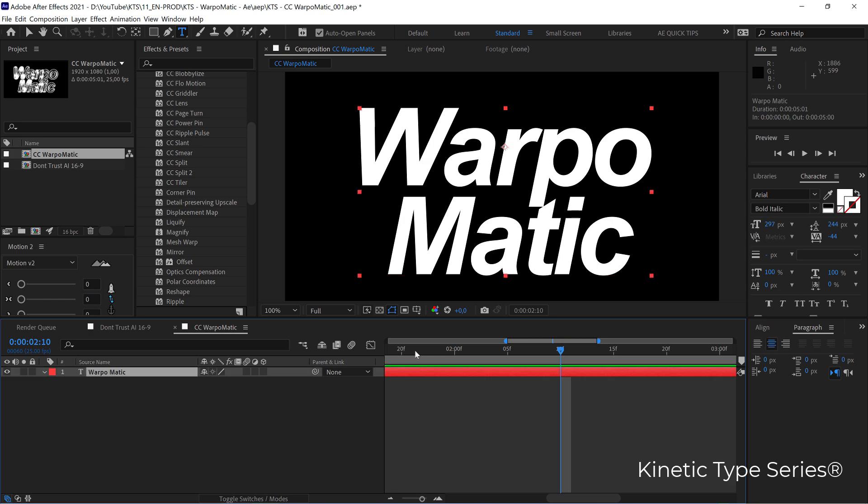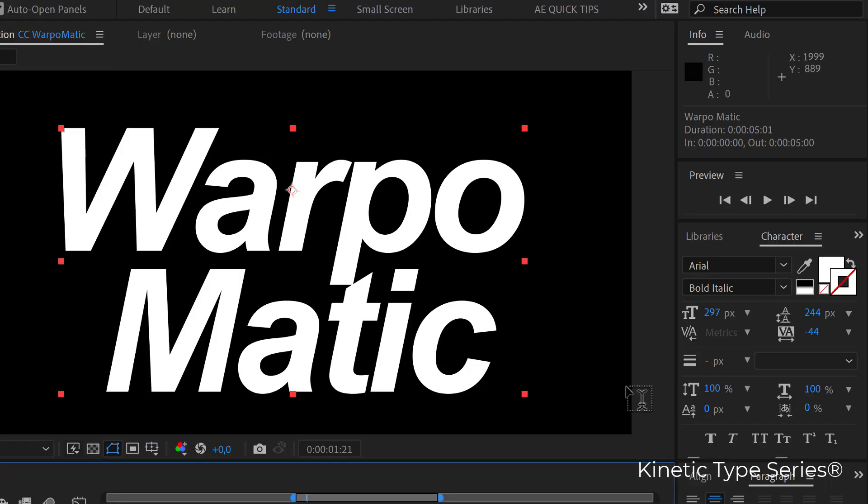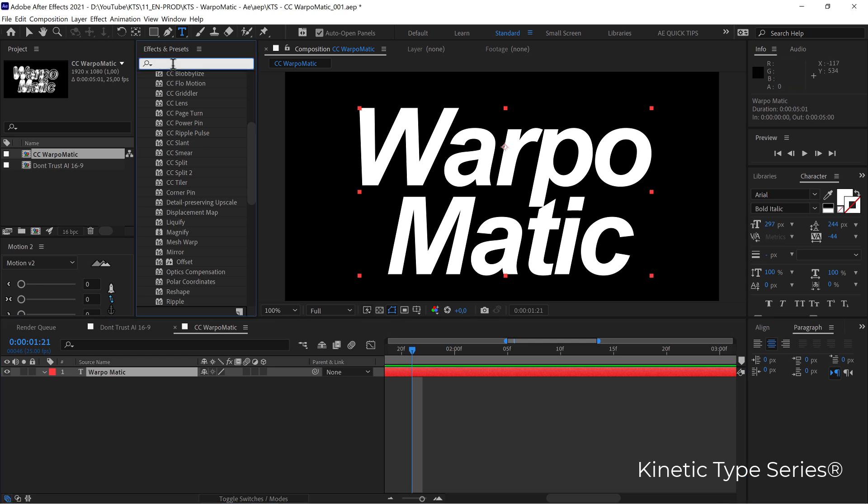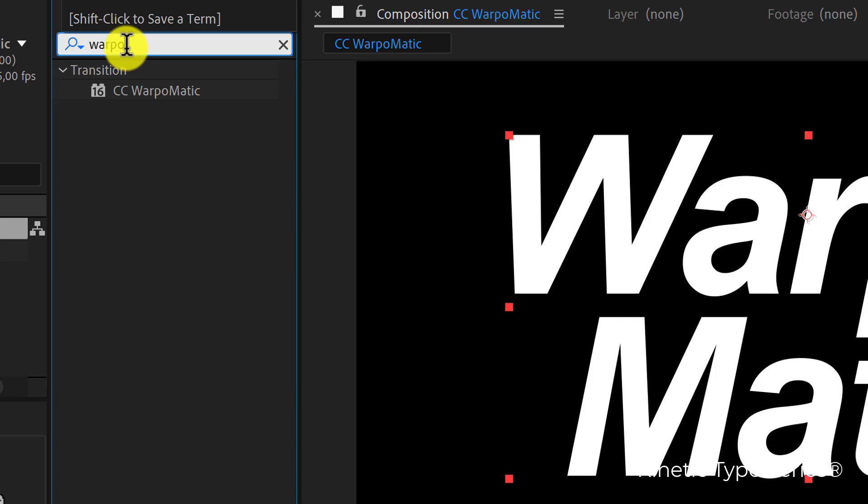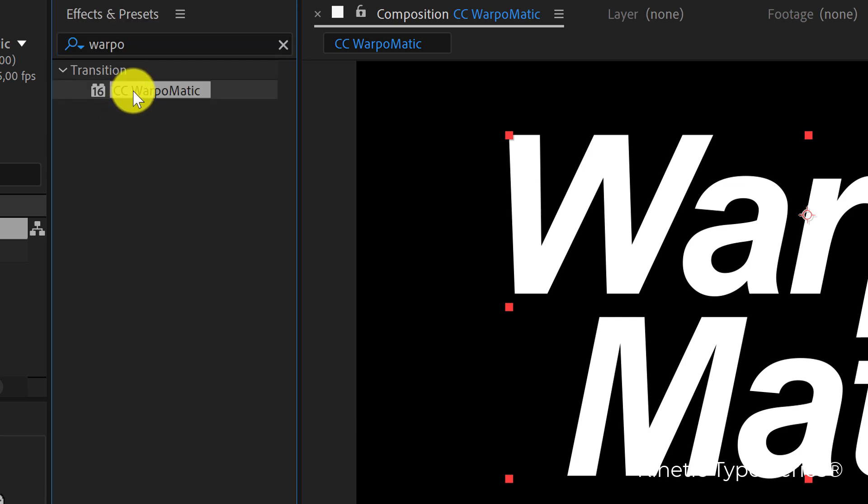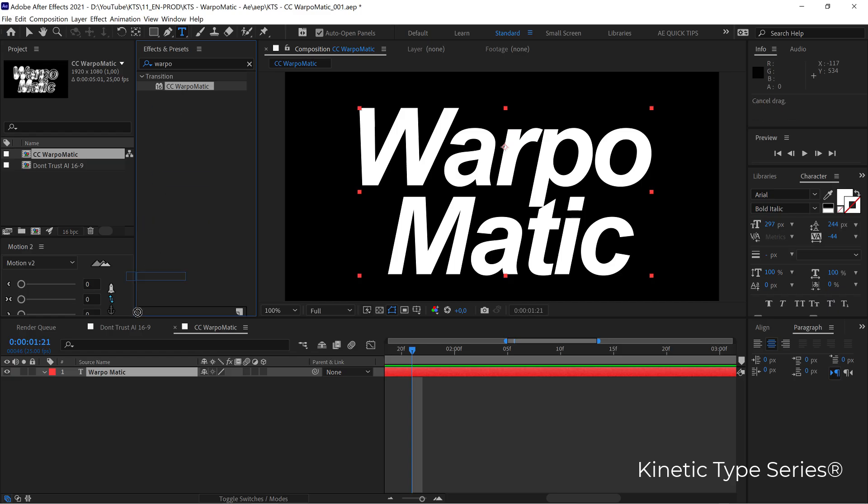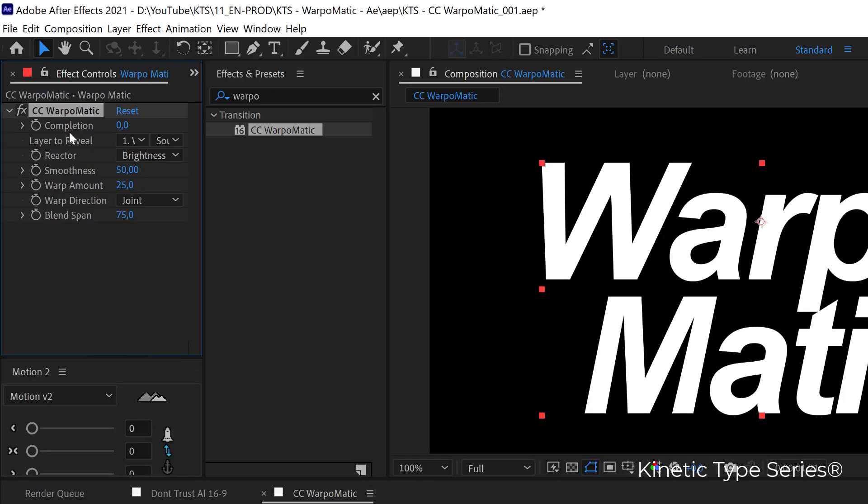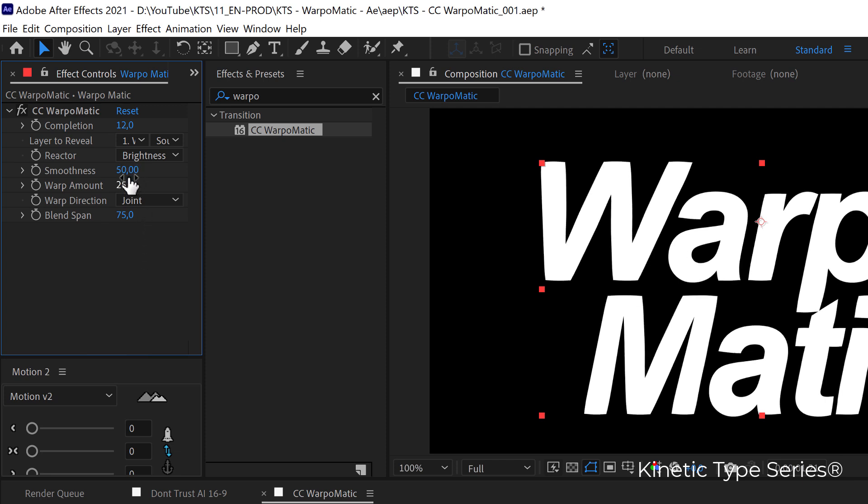So I have this text set in Arial Bold Italic, very basic looking text. We are looking for the Warp-O-Matic - CC Warp-O-Matic - we apply it to the text layer. The first parameter is completion and that's going to be something like 12, then in smoothness we are going to lower it down.